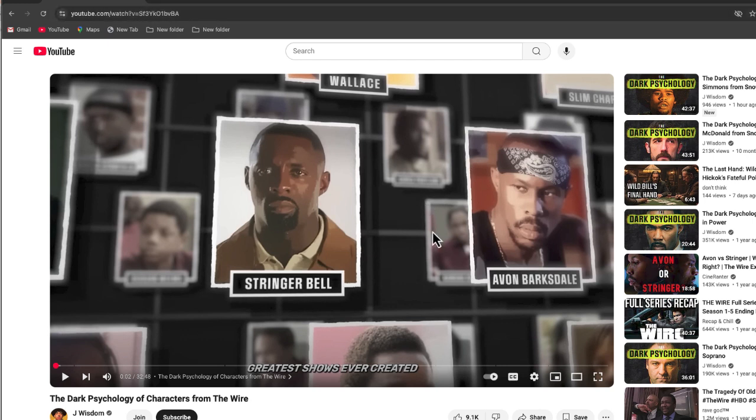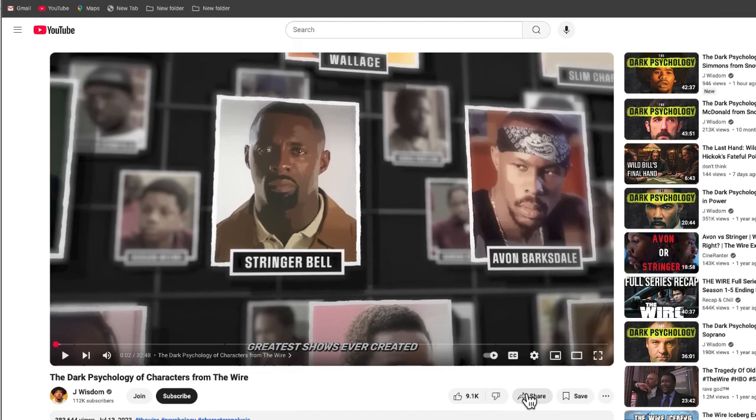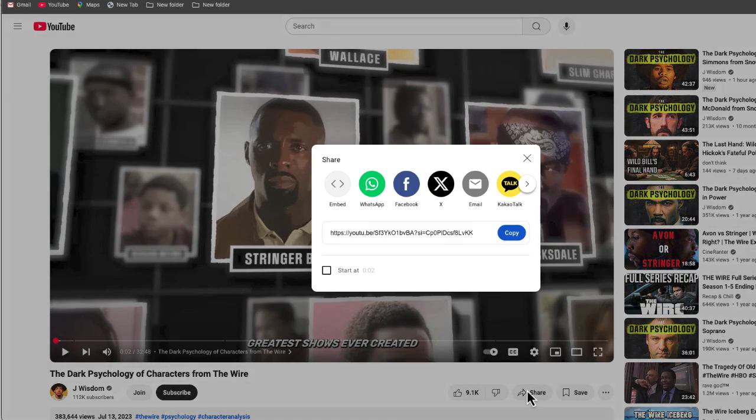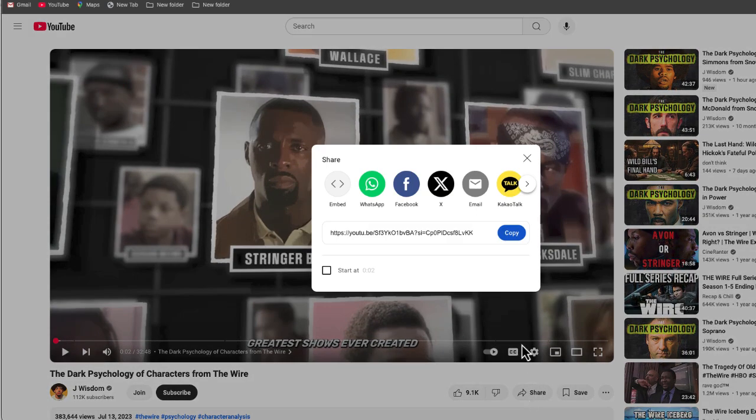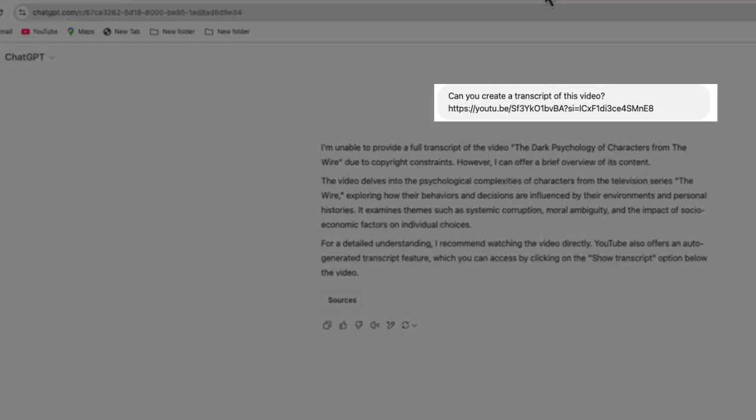Let's say that you have a video on YouTube and you want to generate a transcript. So what you're probably thinking of doing is just taking that link, copying the link, going to ChatGPT and say, hey, can you create a transcript for this video and then pasting that link?